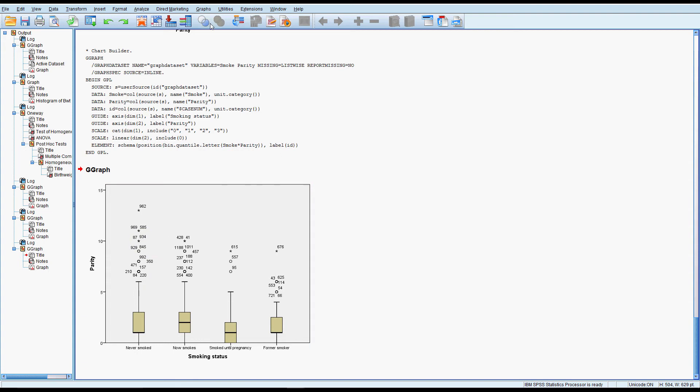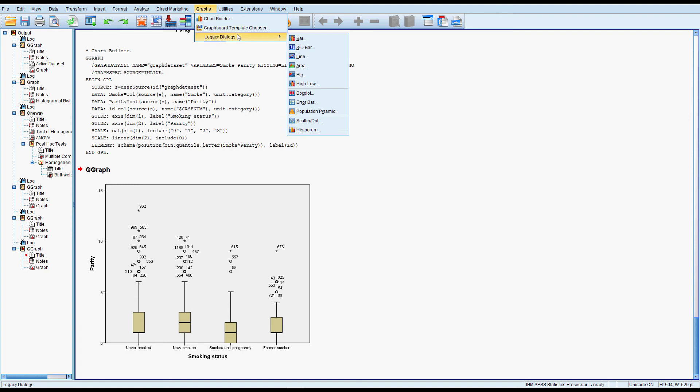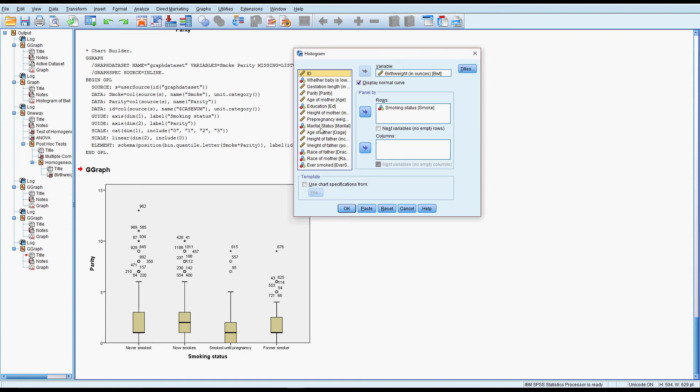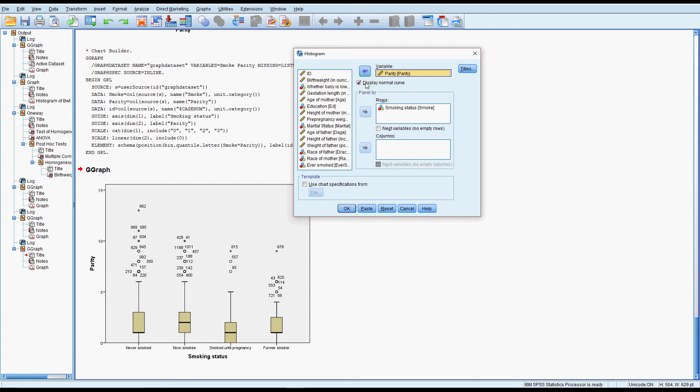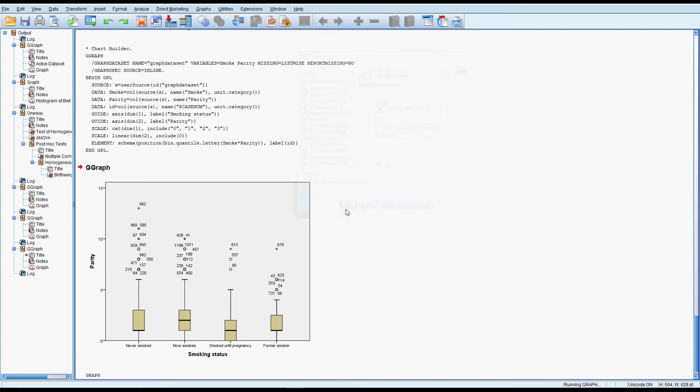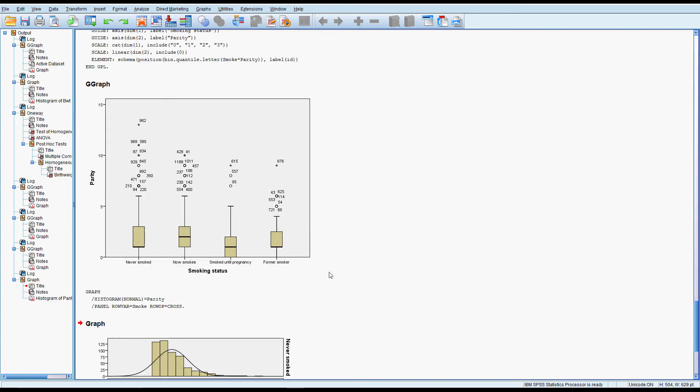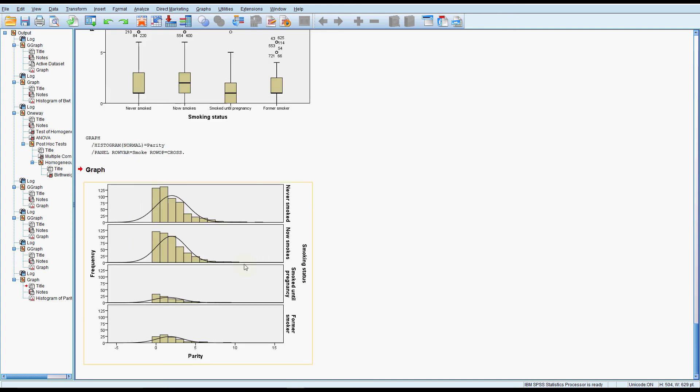We could also do the histogram split by the groups and I'll go to the legacy dialog and histogram. Take out birth weight and put in parity. Make sure you keep your normal curve. And this is where we can see it's been chopped off at zero and that would be called truncated and then it's been pulling right out to the right hand side. So it's really not following that normal distribution at all.